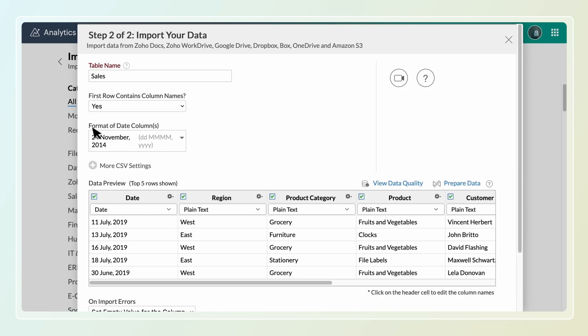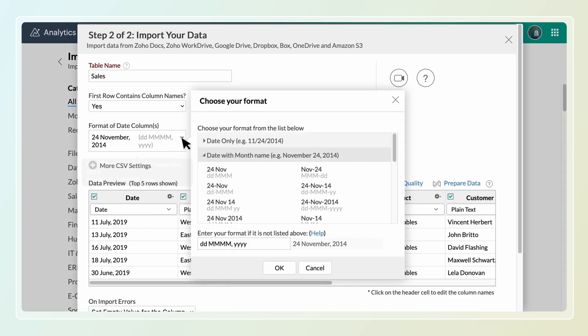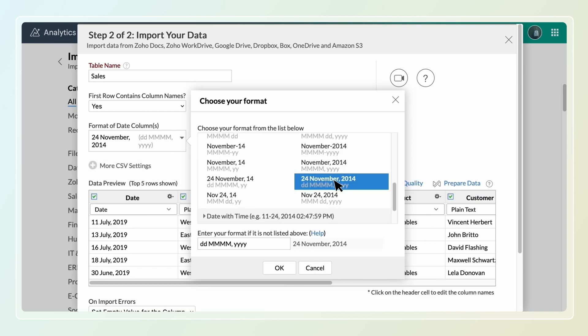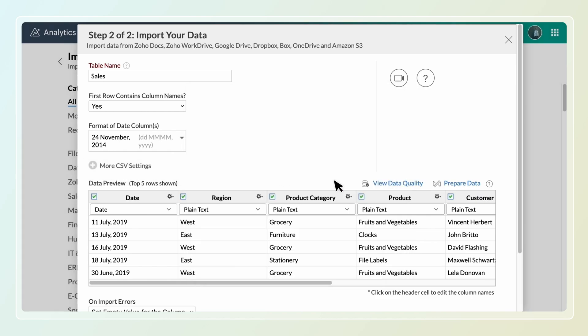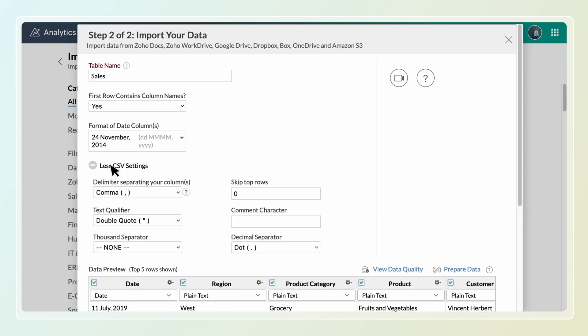Zoho Analytics will auto identify the column names if the first row of the data contains column headers. If your data contains a date column, Zoho Analytics will automatically identify its format. You can also change the format using format date column option.